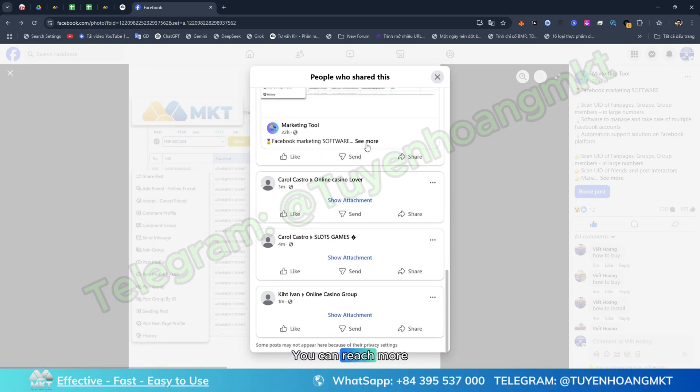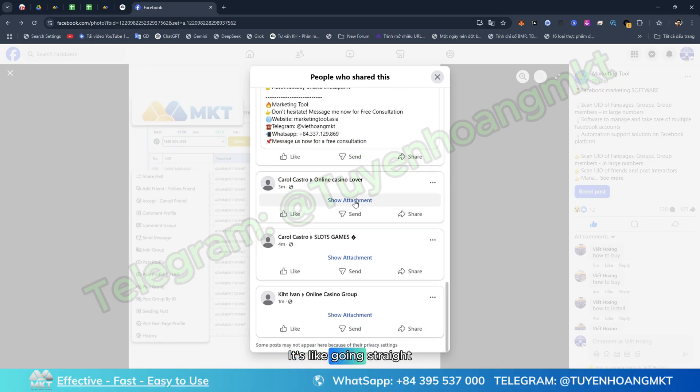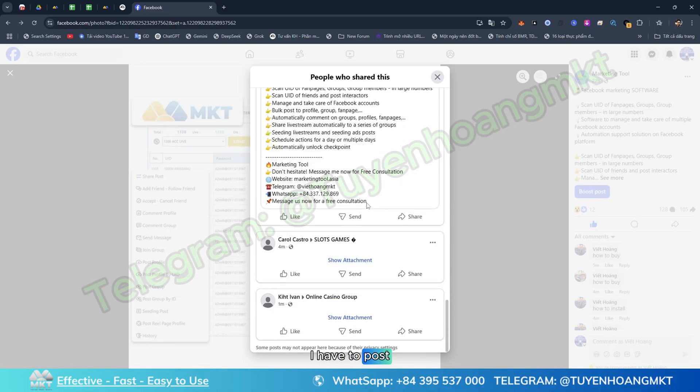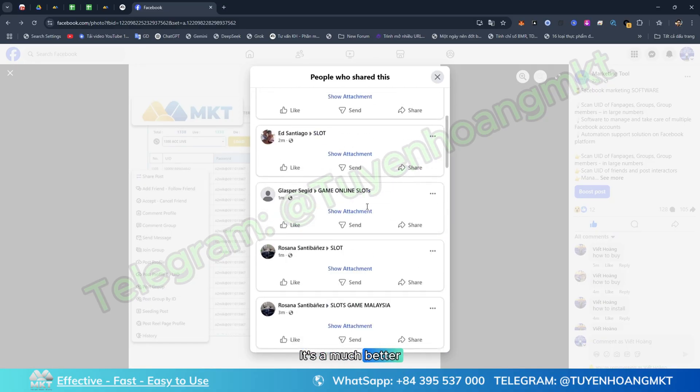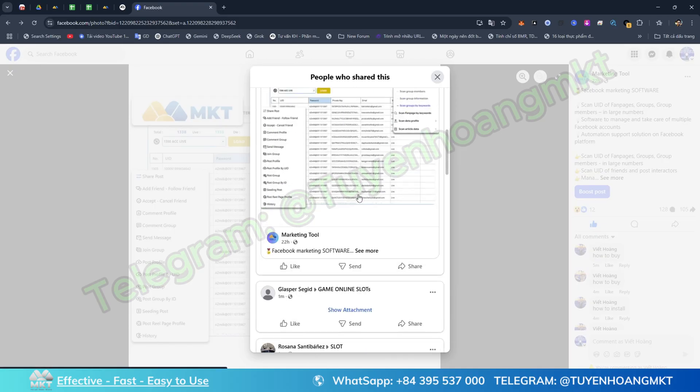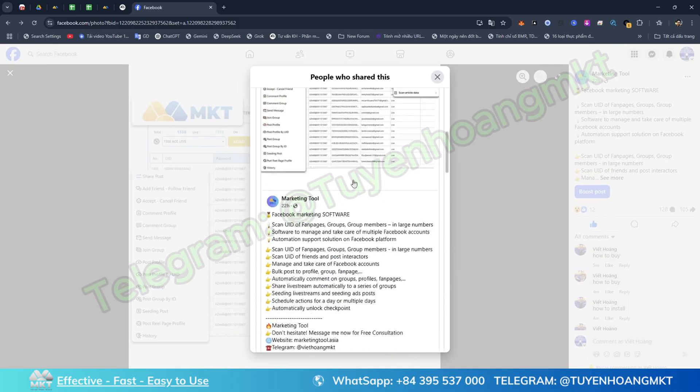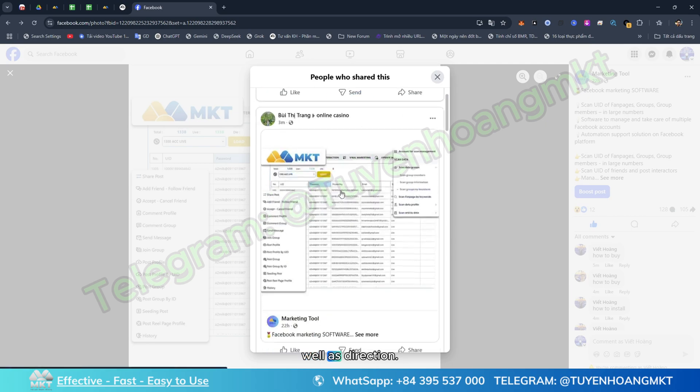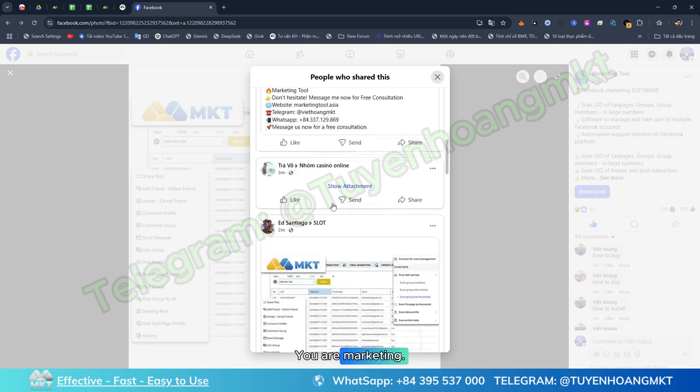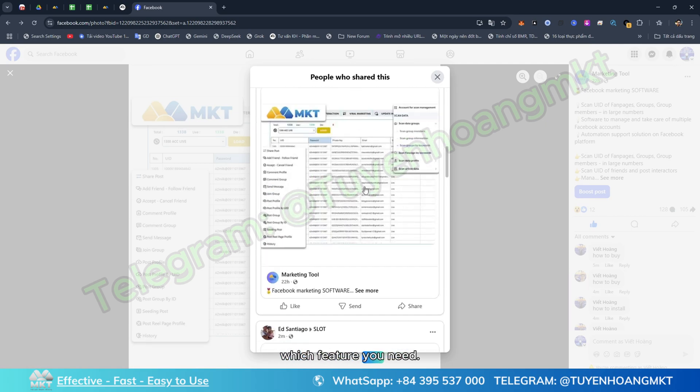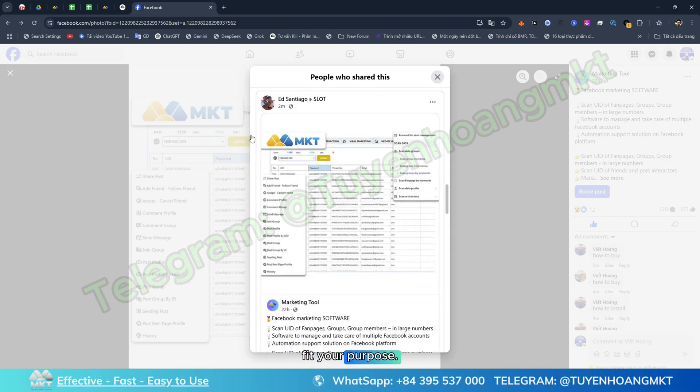It's like going straight to the group without having to post again. It's a much better method. This will also depend on how you define your strategy as well as your marketing direction. Then you can choose which feature you need to fit your purpose.